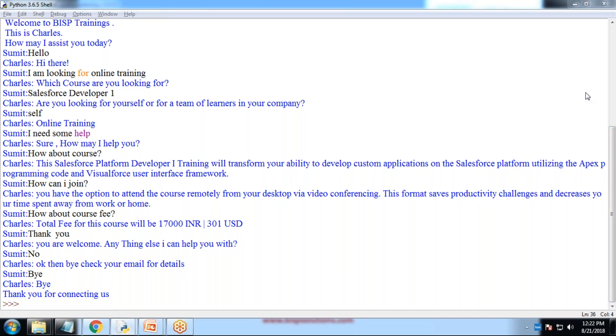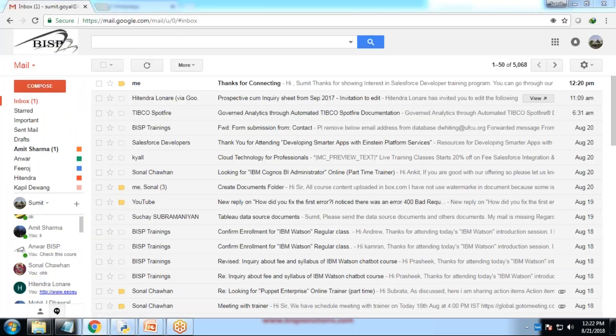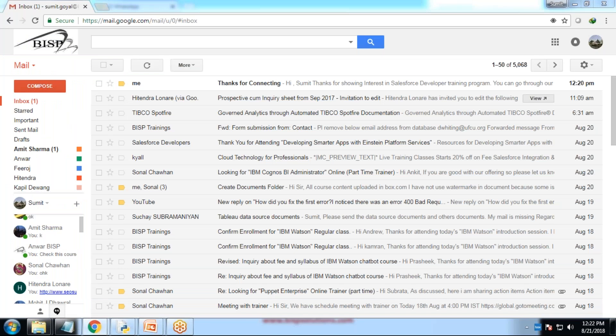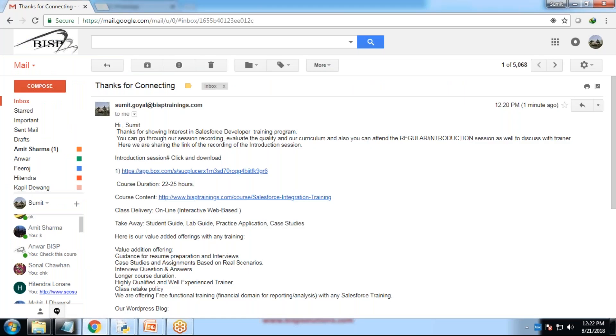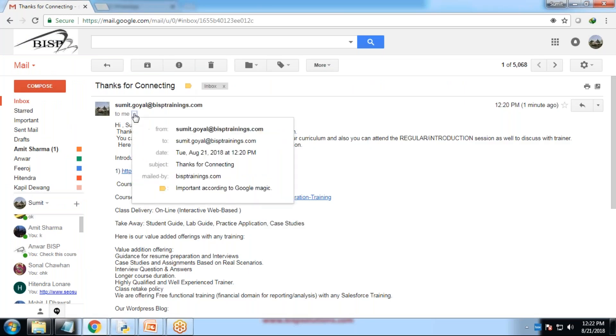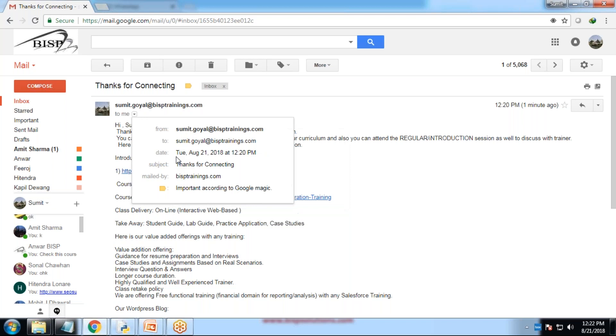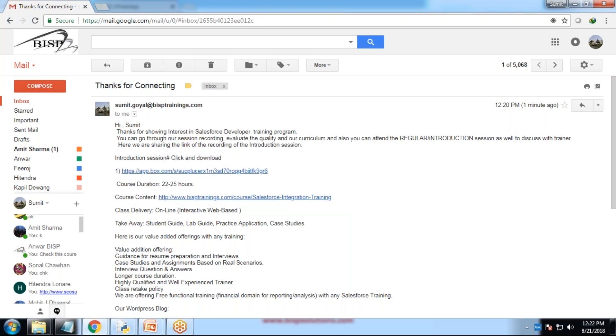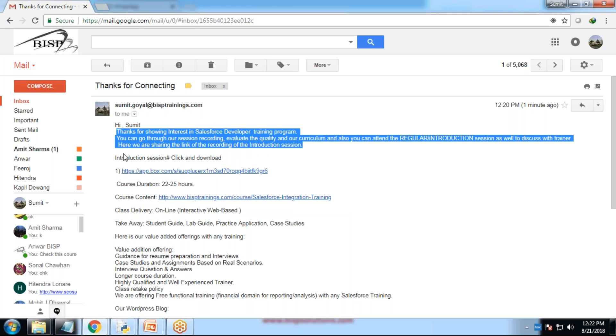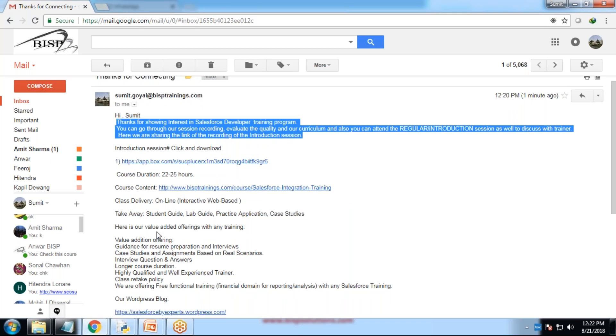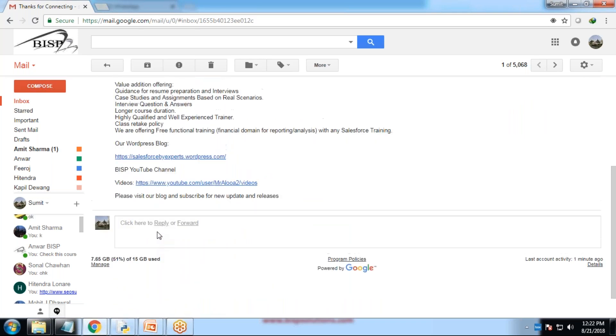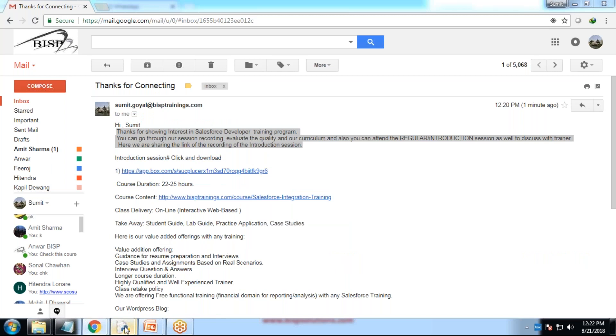Now let's go and check my mailbox. As you can see, I received an email in my mailbox. First of all, let me show you the details. From to date subject is thanks for connecting mail by BSP training. You can see that's the mail, which I have drafted within the, within Python.